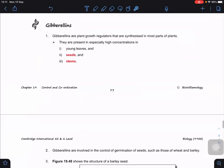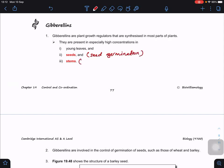Next, we look at gibberellin. Gibberellins are plant growth regulators synthesized in most parts of the plant, but present in especially high concentration in young leaves, stems, and seeds. Seeds are involved in seed germination, and the stem is involved in stem elongation.